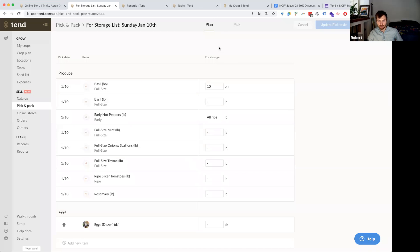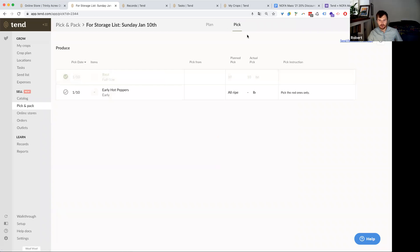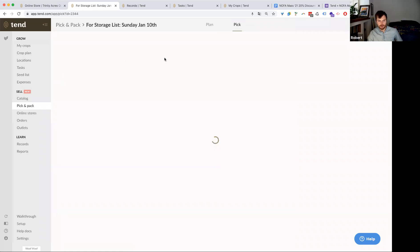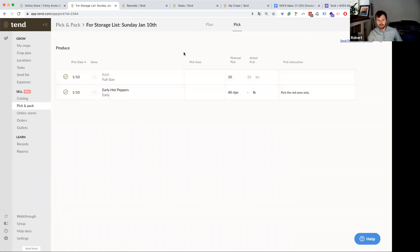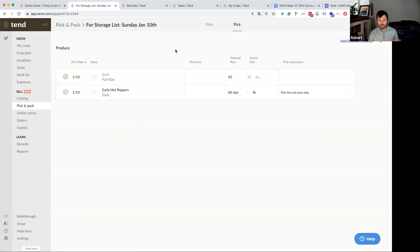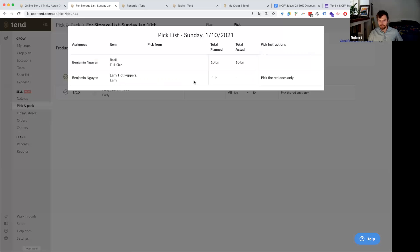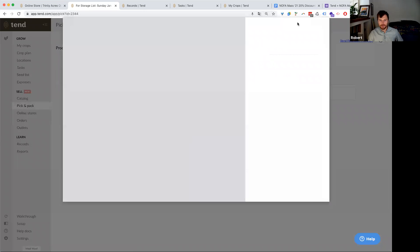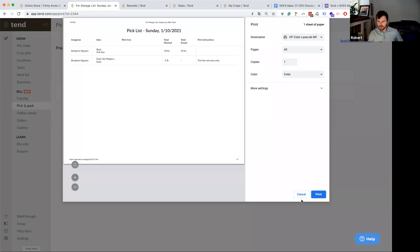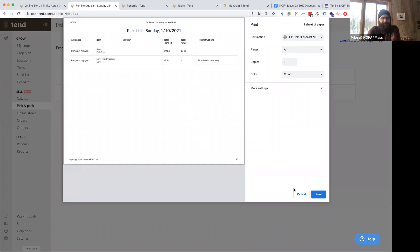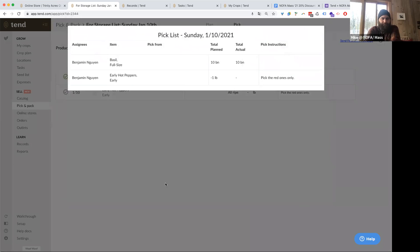So this is our planning screen. And if I click over to pick here, it actually shows I already completed this one, but two tasks that have been created. And your farm crew can access this on the mobile app if they have Tend, or you can print this page out as well. I don't know if you can see my modal here. Can you see the print modal?